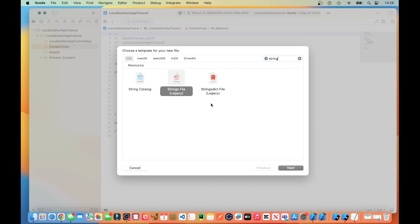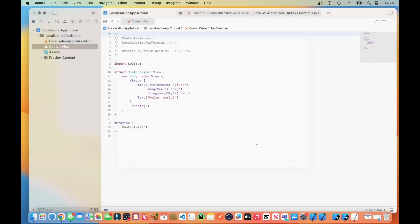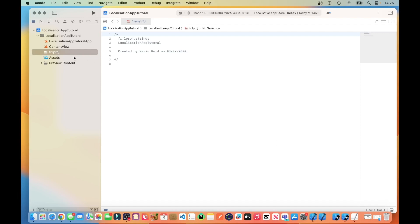As I said earlier, in a later tutorial we will convert the actual application to use the new Strings catalogue. But in this tutorial, we are using the Legacy one just to show you the comparisons. This is the Strings file for French, so just type in fr.lproj. Then it creates a file — there, your Strings file.